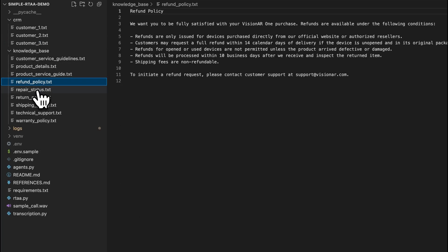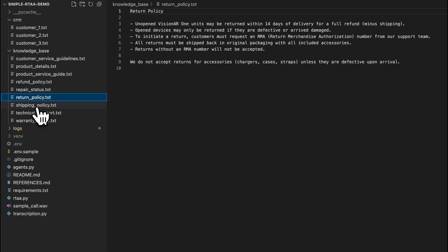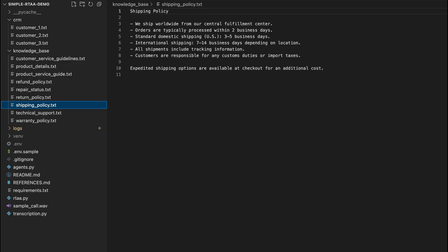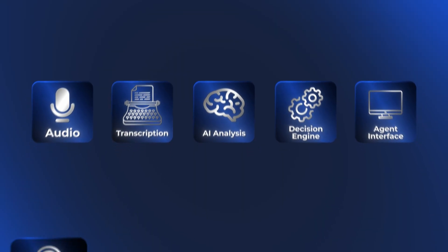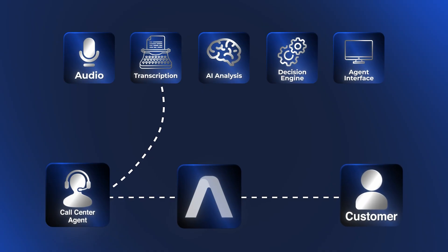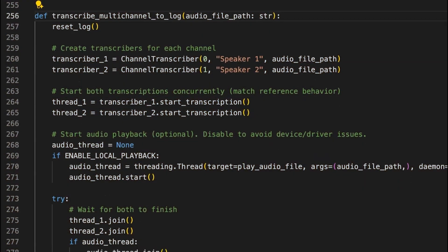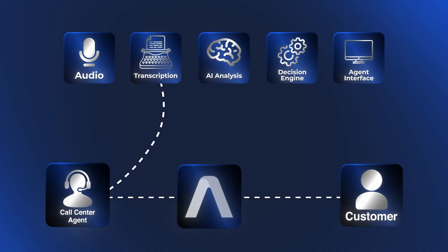When a call is connected, we start with the transcription, using Assembly AI's streaming API to capture the customer's voice in real-time. A multi-channel audio stream—one for the customer and another for the support representative—will be sent to Assembly AI via WebSockets.